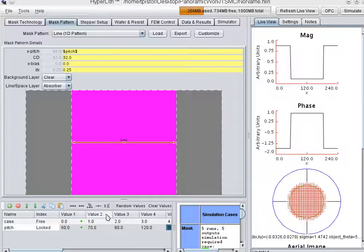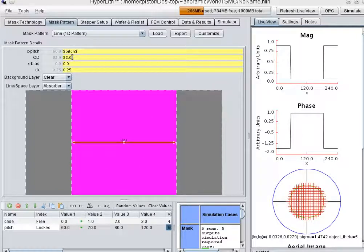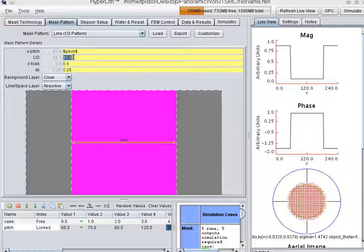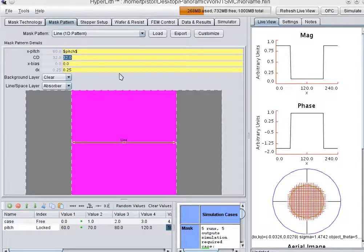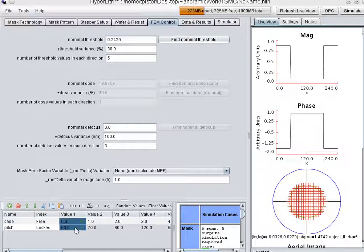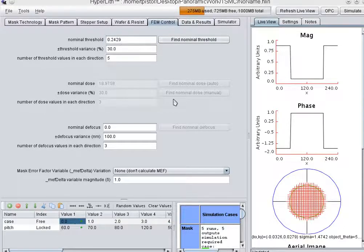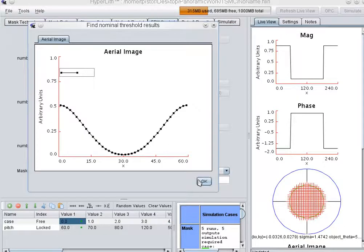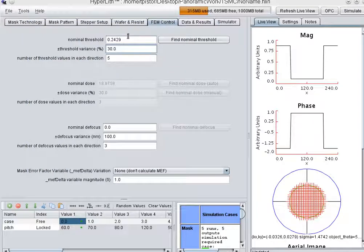The idea here is that we need to apply a bias because we are trying to obtain a 32 nanometer CD through pitch. The first thing we'll do is we've got our nominal case set here and we'll find our nominal threshold.